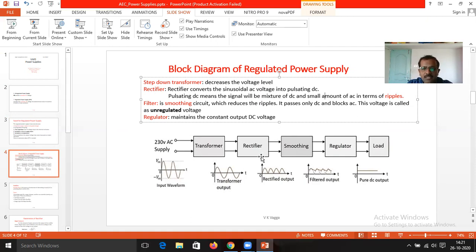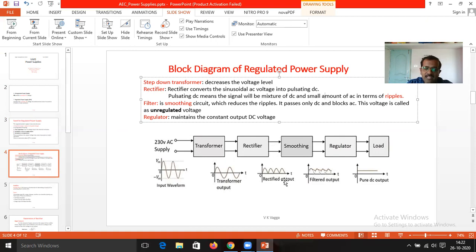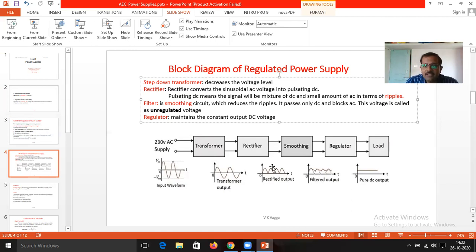The output of the rectifier is inputted into the filter. The filter acts as the smoothing circuit. You can see the humps available in the rectified output, which are minimized or smoothened by the smoothing circuit — the filter. What the filter does is it allows only DC to pass and blocks the AC. That small amount of AC present at the output of the rectifier is blocked by this filter.